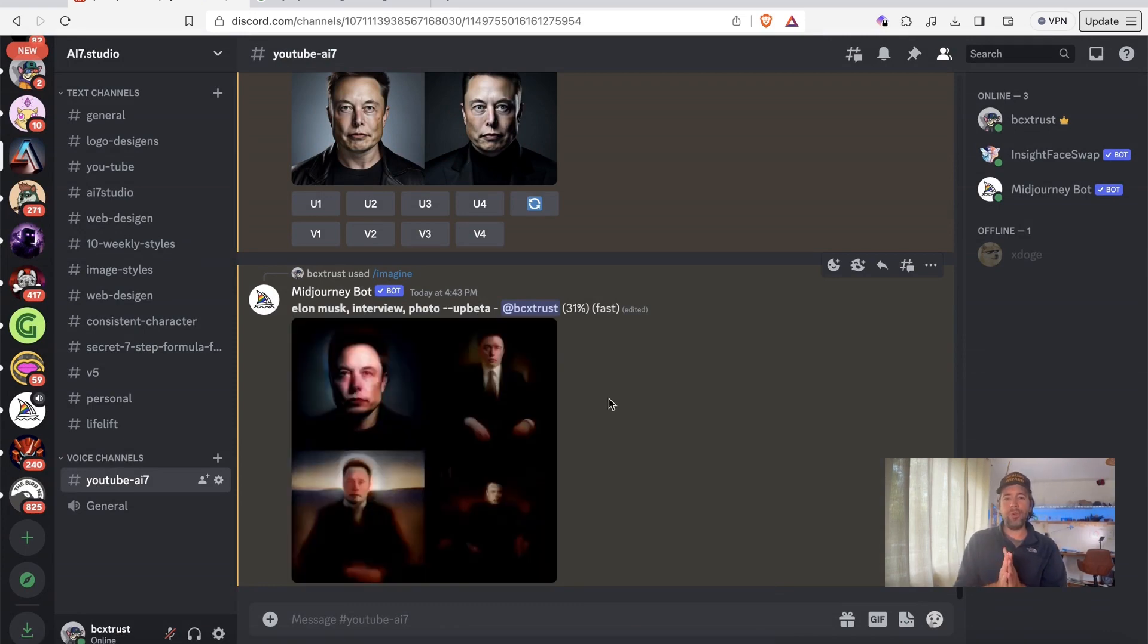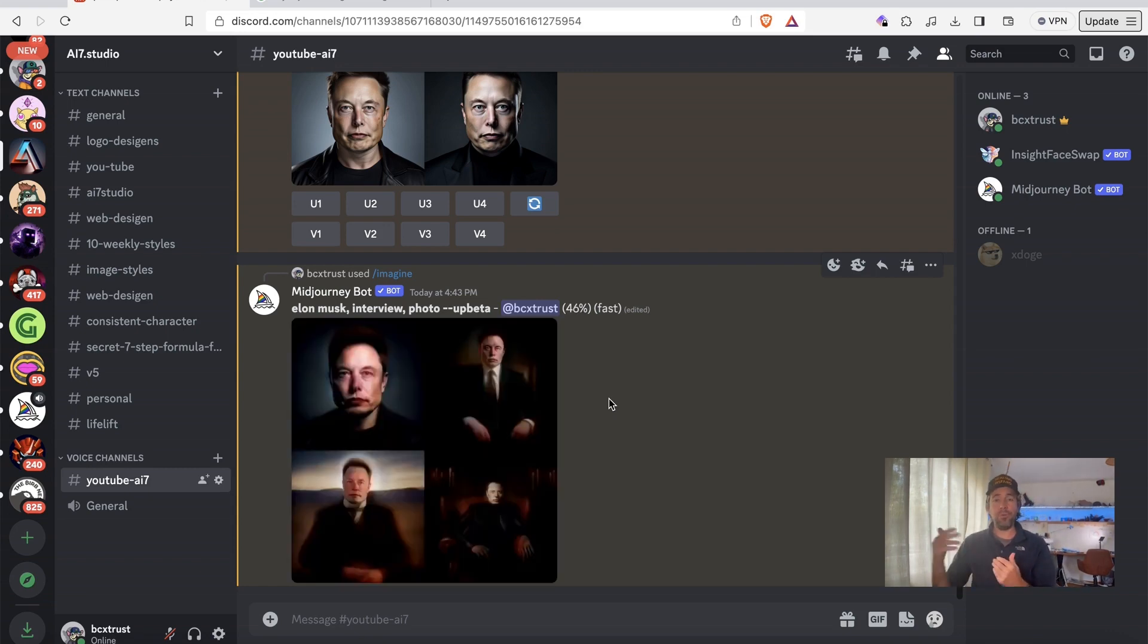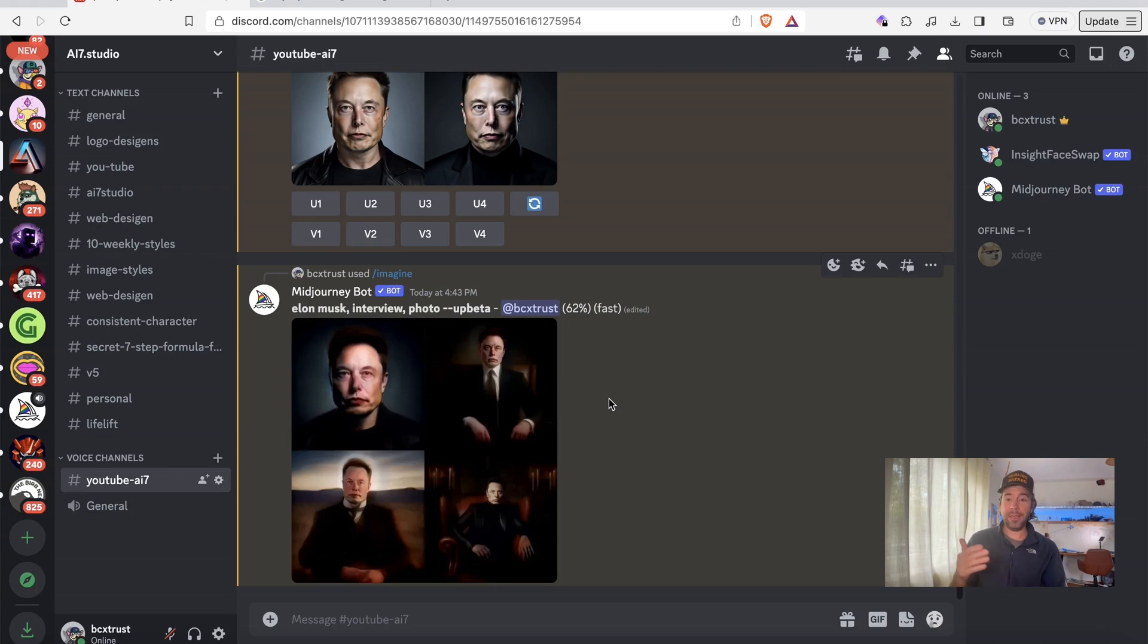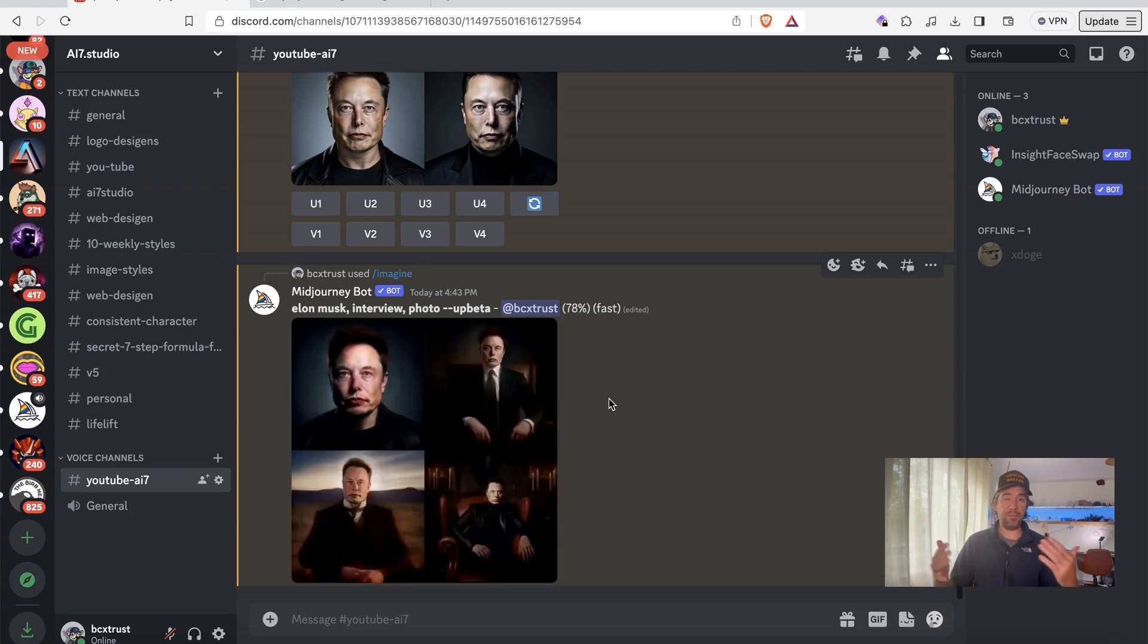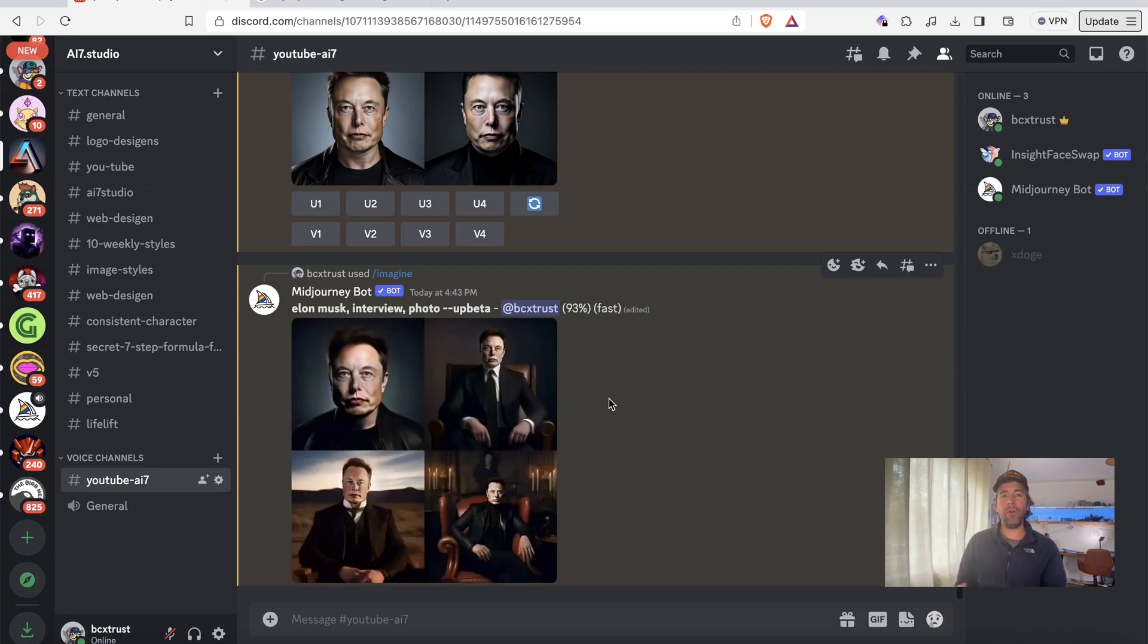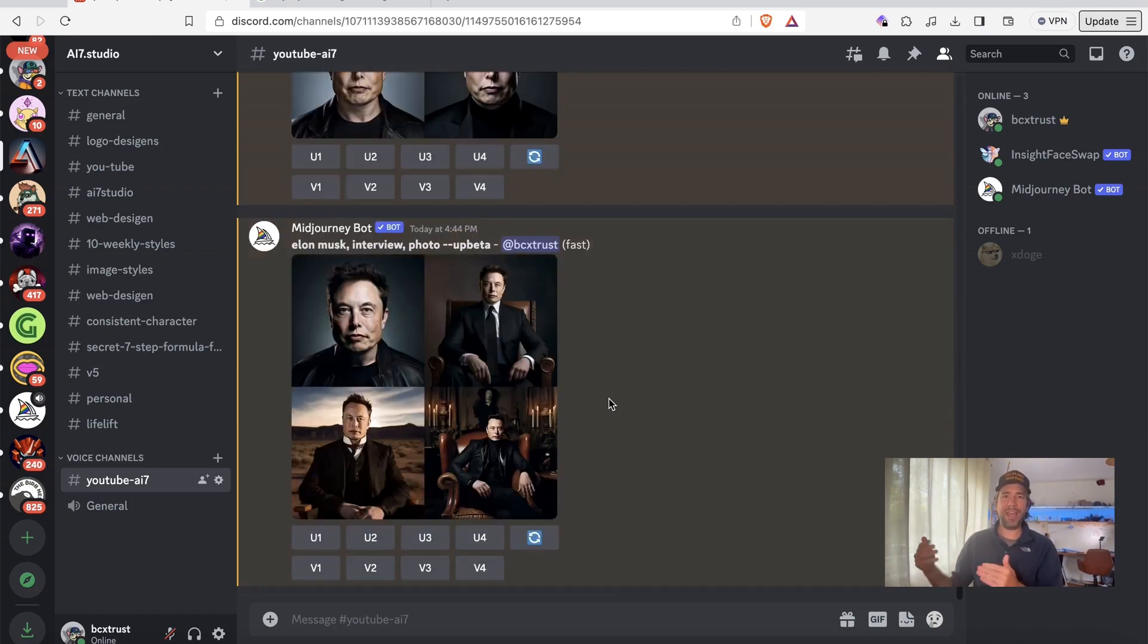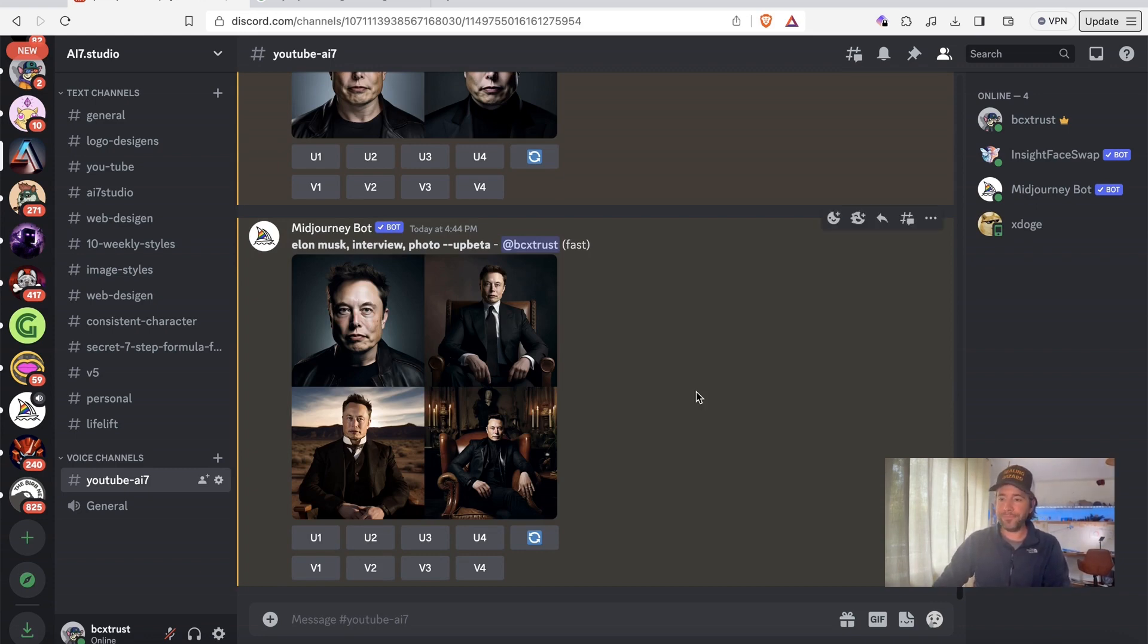But what I want to show you is how you can actually use your face and put your face on everybody else. Or take Elon Musk's face or take the president's face or whatever you want to do. Take the face and put it on every generated image or on every stock image. Because this is also a good trick I will show you.